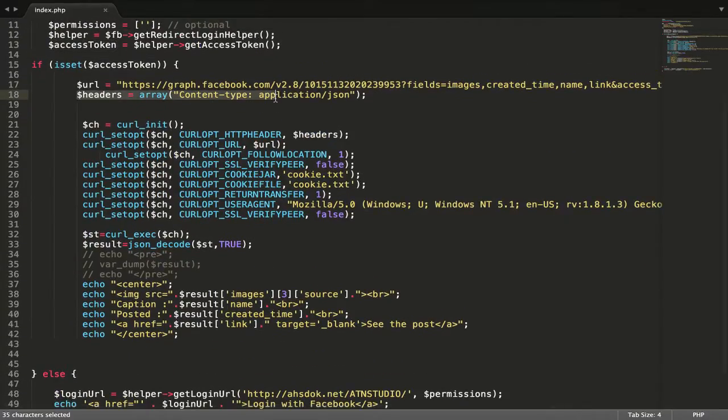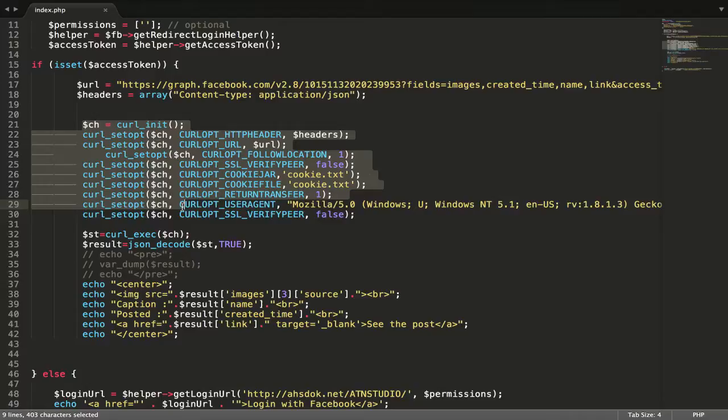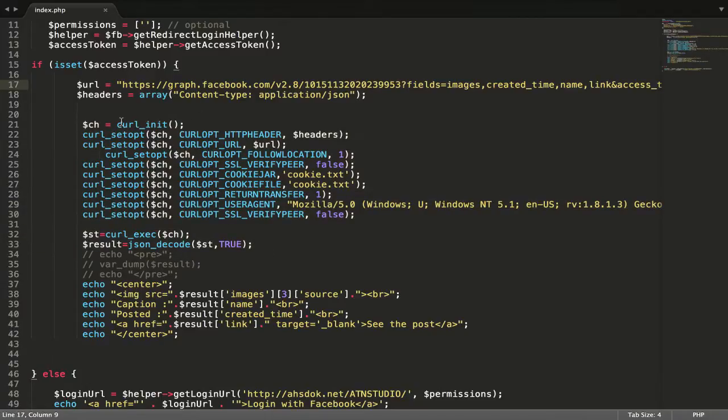After that, I just declare one variable for JSON. It will output JSON data and I just use curl for request from this link.